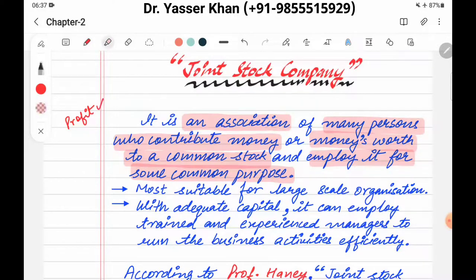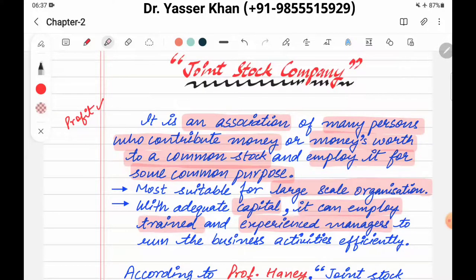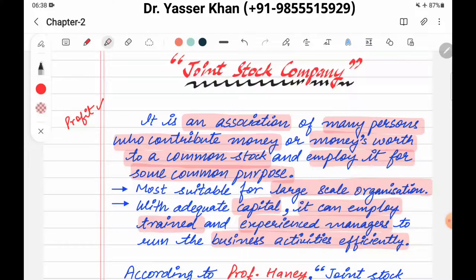یہ بات ہمیشہ یاد رکھنی ہے۔ اس type کی company suitable کس چیز کے لیے ہوتی ہے؟ For large scale operations، کیونکہ کافی زیادہ پیسہ چاہیے ہوتا ہے۔ تو کئی لوگ آپس میں ملتے ہیں، اپنا پیسہ ڈالتے ہیں اور کام شروع کر دیتے ہیں with adequate capital۔ It can employ trained and experienced managers کیونکہ ان کے پاس پیسہ بہت زیادہ ہے، تو اچھے employees کو hire کرنے میں کوئی دقت نہیں، اچھی تنخواہ دے پائیں گے۔ اس وجہ سے business activities efficiently اور effectively پوری ہو جائیں گی۔